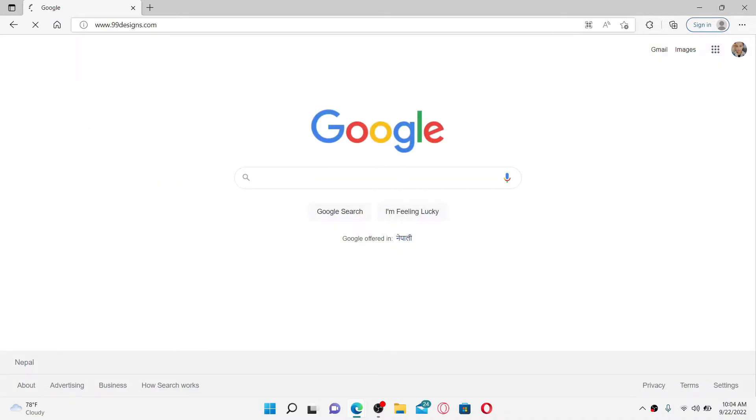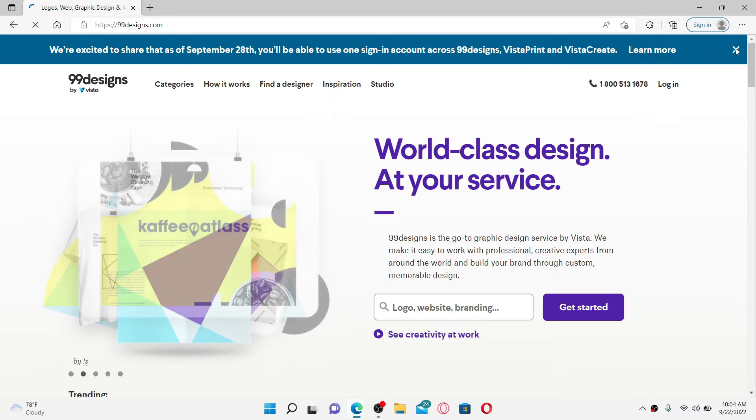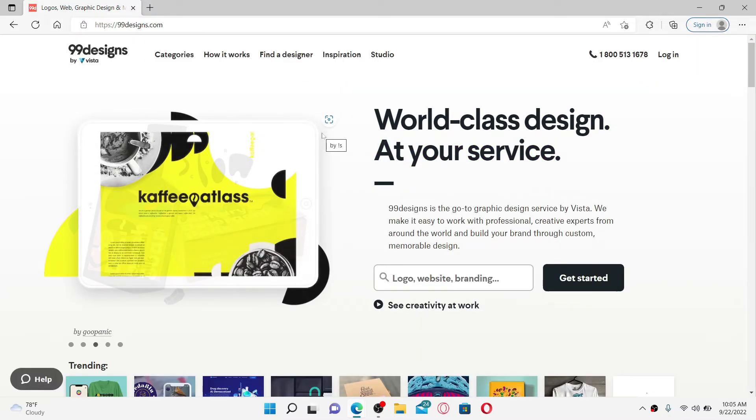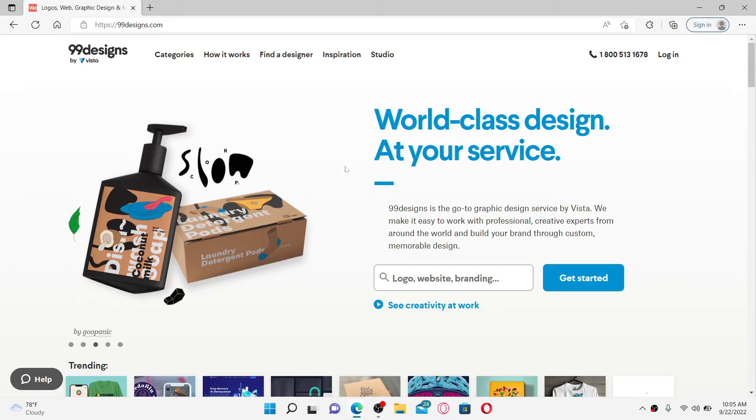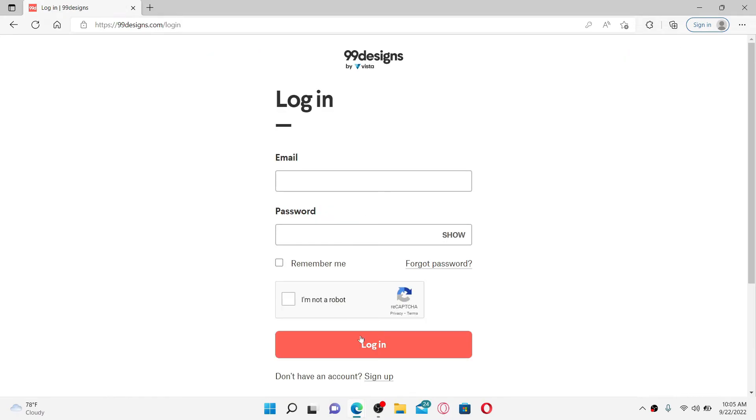You'll end up on the official site of 99designs.com. In order to log in and access your account, make sure to go and hit the login button at the top right.